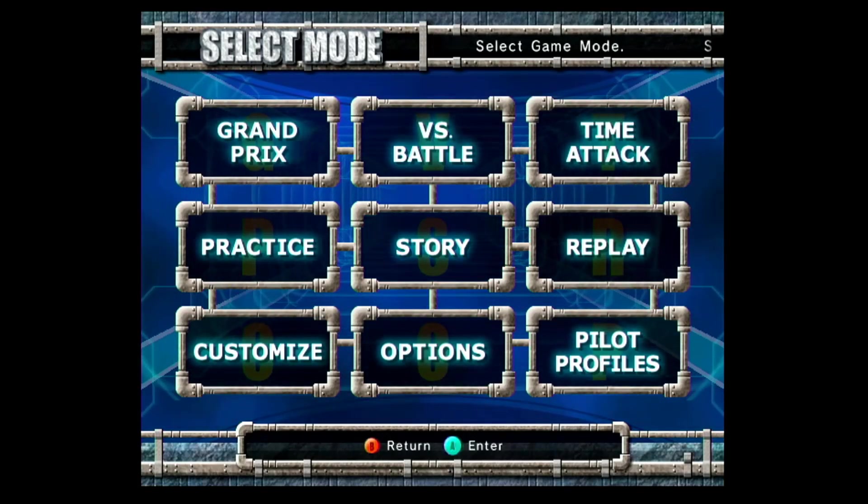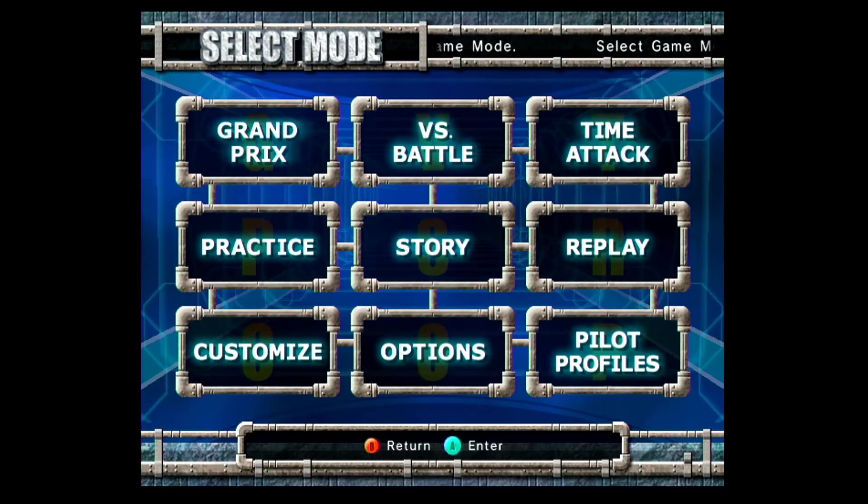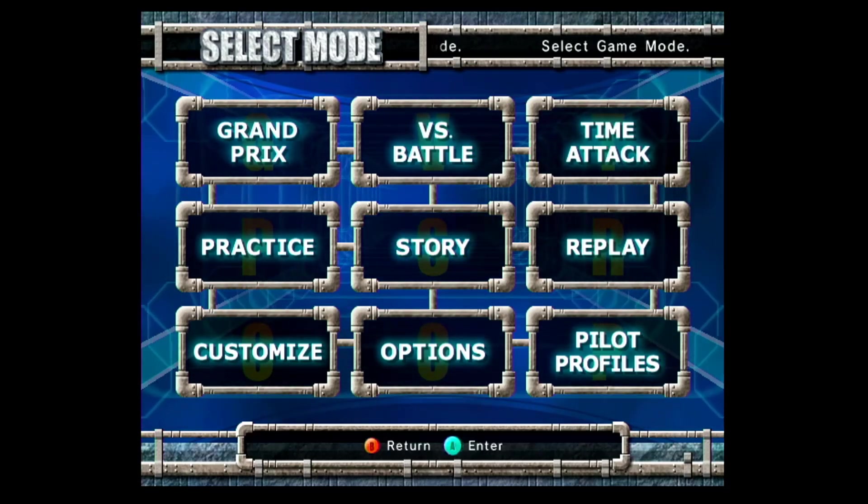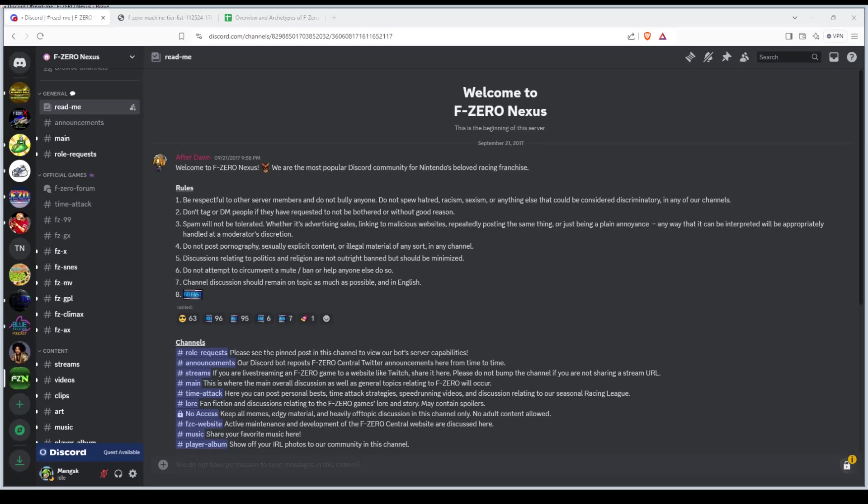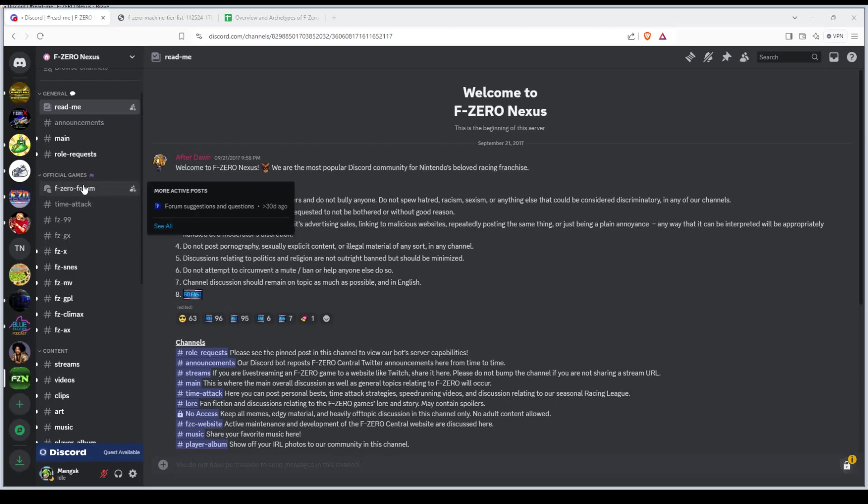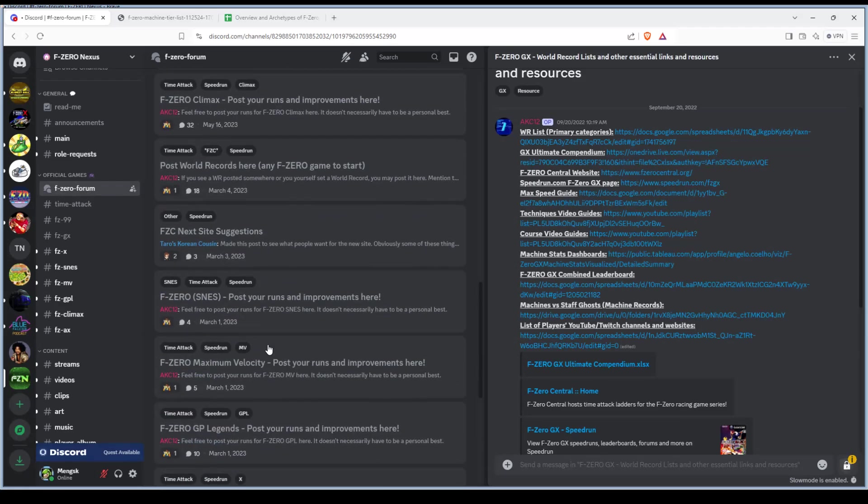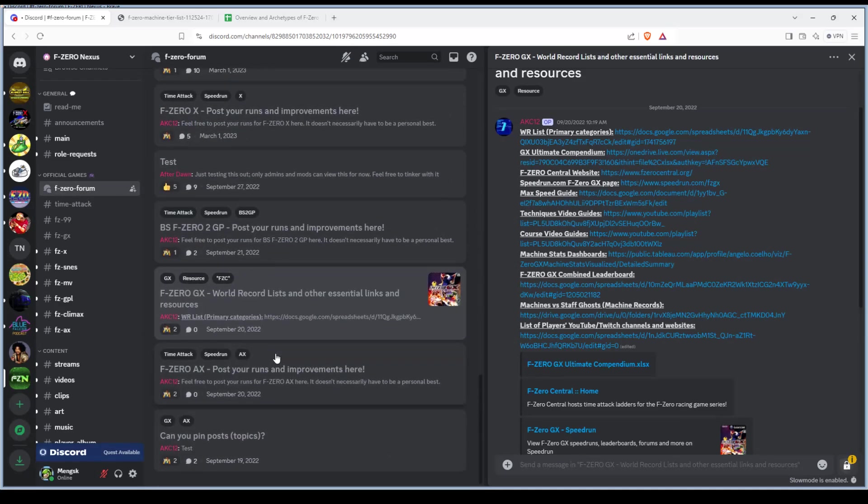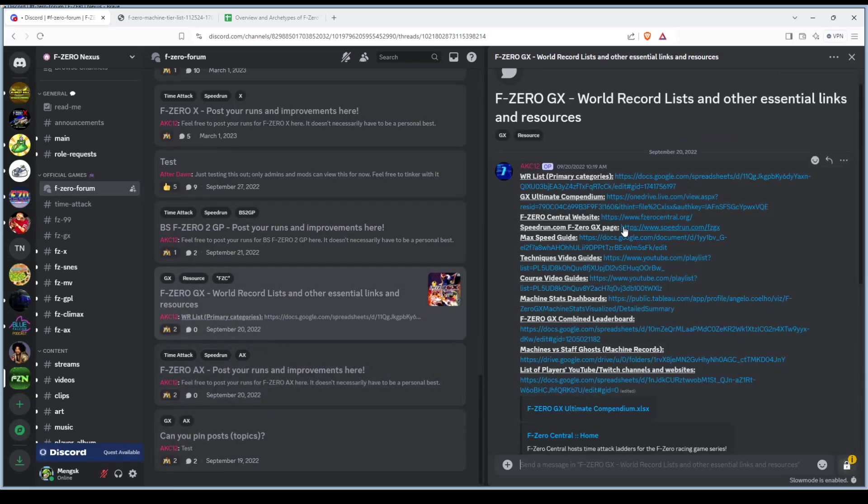Let's go into some more details on the Discord. This is actually a different F-Zero Discord. This one is the main Bobbill F-Zero where all the games are. This one's called the F-Zero Nexus. Let's look at where the resources are. There's a few resources here you should look up if you want to get more into the game.